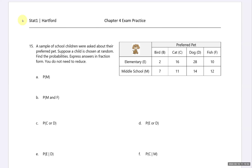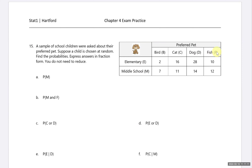Welcome. We are on page 3 of our chapter 4 exam practice and this is number 15. We have a sample of children that were asked about their preferred pet. I've got my two-way frequency table, keeping track of whether they were elementary or middle school students and their choice for preferred pet. Let me do some totaling here first.